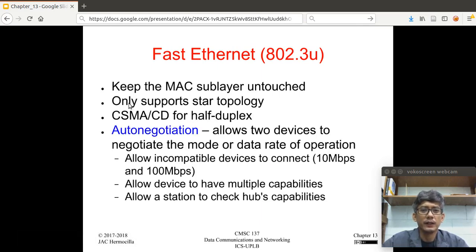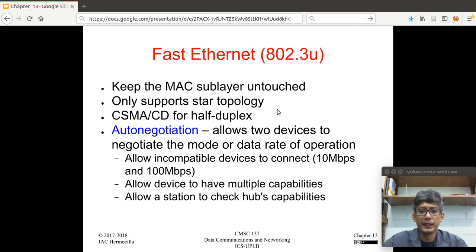Fast Ethernet aims to keep the MAC sub-layer untouched and to only support star topology. Unlike standard Ethernet, which supports bus topology in 10Base5 and 10Base2.